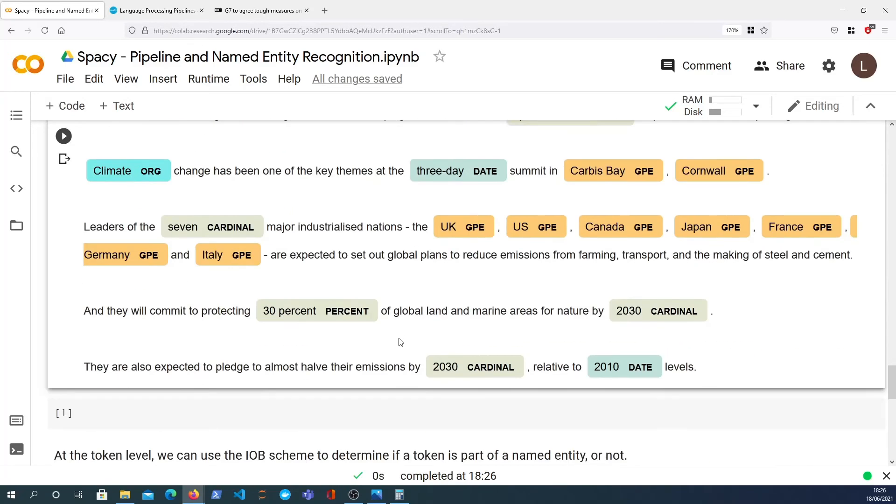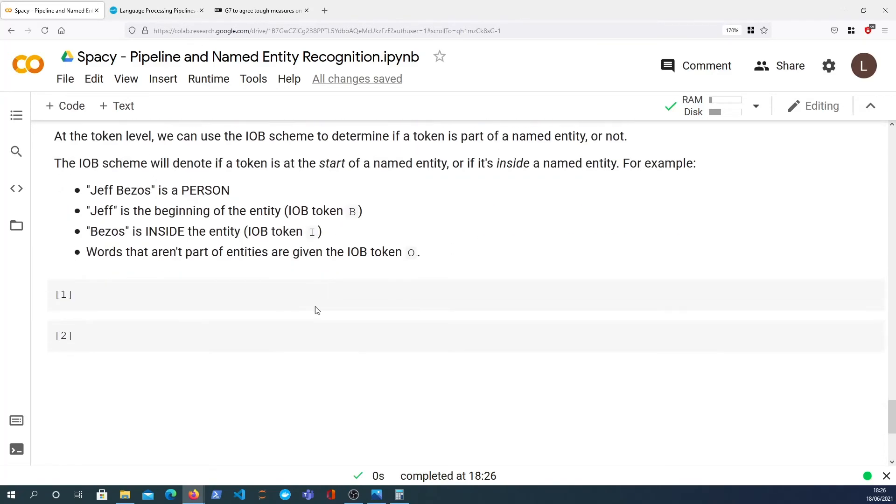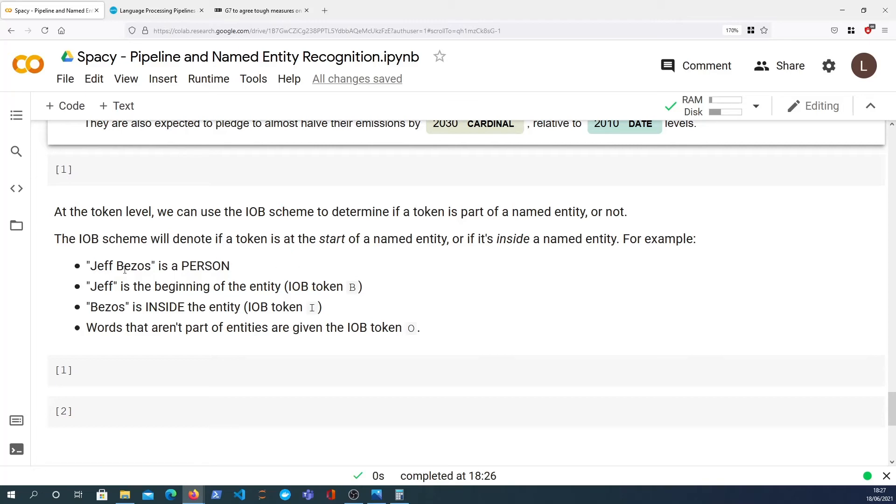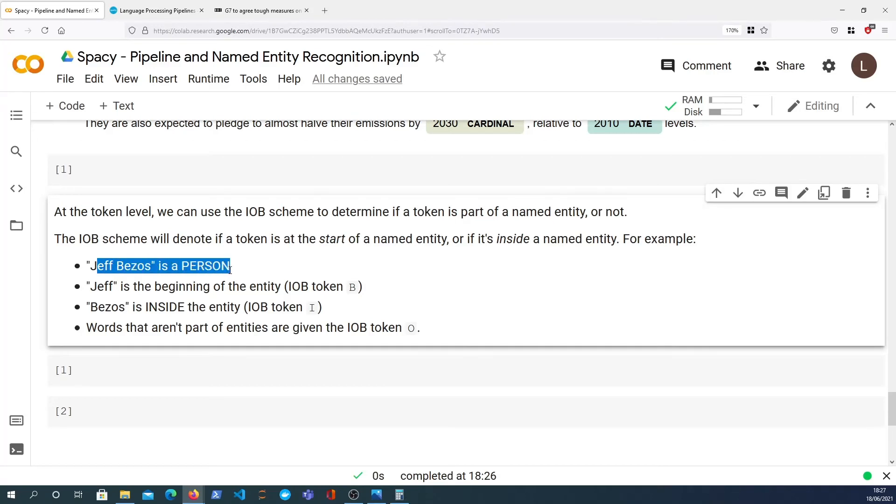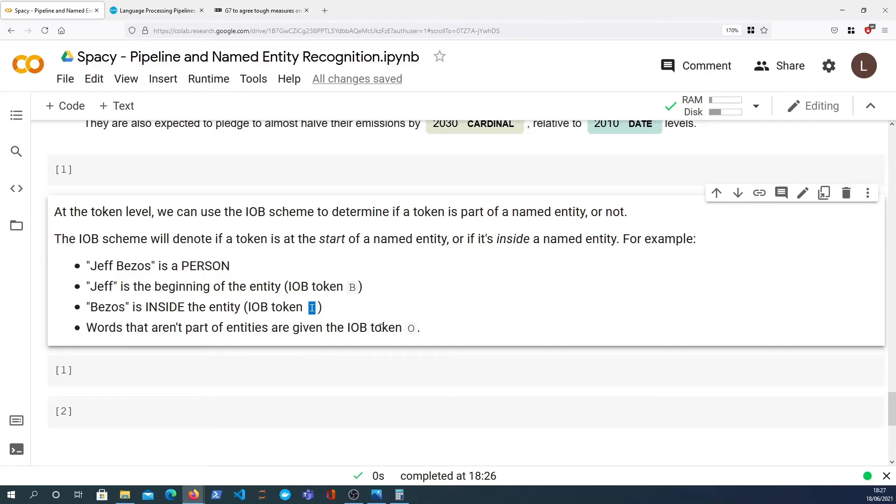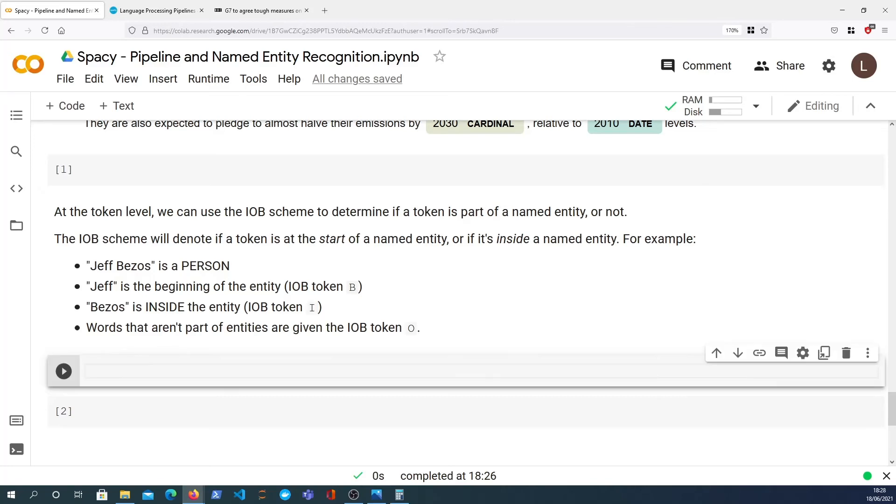So moving on from that, I'm going to look at this particular block here. What is the IOB scheme? This is something that is part of named entity academia. IOB will tell you for each individual token within a document, is it a part of an entity or not? And if it is part of an entity, does it come at the start of an entity or is it something that's just within an entity? If we have an entity called Jeff Bezos, that's a person. Jeff is the first token within that entity, so that has an IOB token of B because it begins an entity. Then we have Bezos, that's also part of a named entity, but it's inside, not the beginning token, so it gets the IOB token of I. And finally, any word that is not part of a named entity is given the token O for outside the entity.